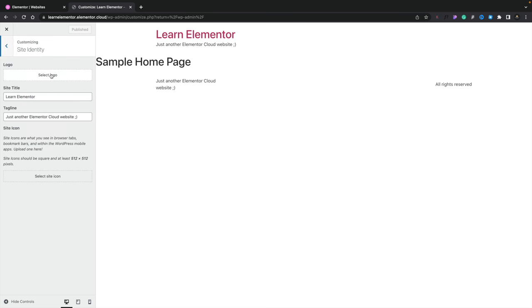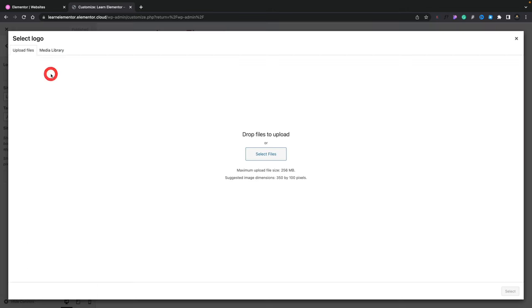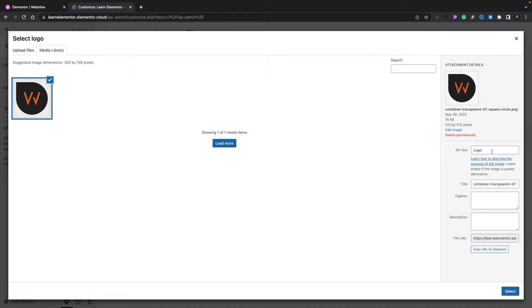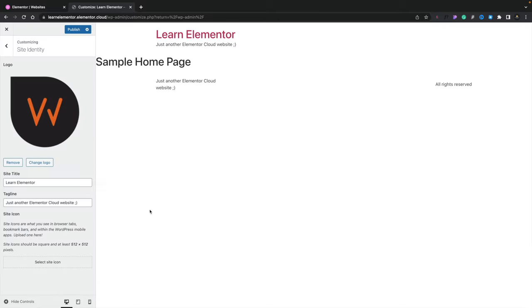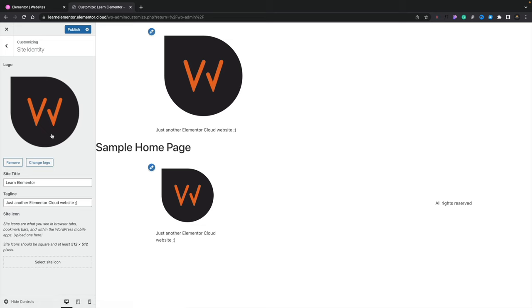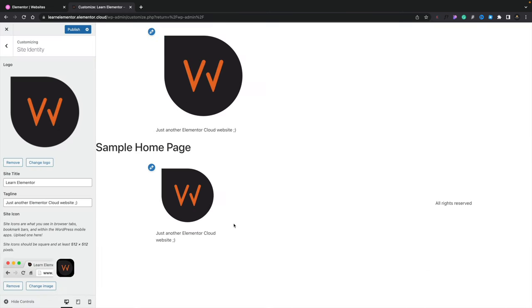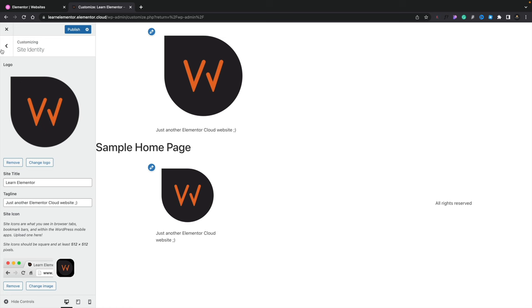Because we're using the Hello theme — which is designed to work specifically with Elementor — we can set up basic branding inside the customizer. Going into Site Identity, we can select a logo, upload our logo file, add alt text, and click Select. Skip cropping to keep it as-is. The logo drops in — it looks large at the moment but we'll address that when we create our custom header. We can also set a site icon or favicon by selecting the same image, then publish.